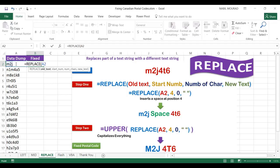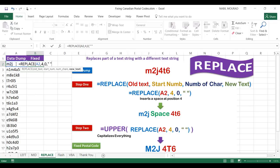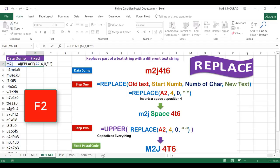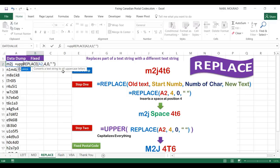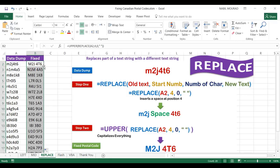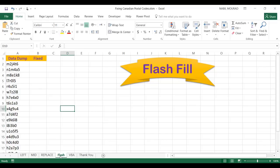I type =REPLACE, the old text is one cell to the left (A2), I start replacement at position 4 using zero characters to replace — inserting rather than replacing — and the new text is a space in double quotes. I close the bracket and hit Enter, and a space is inserted. I press F2, click to the left of the REPLACE function, wrap it in UPPER, close the bracket, and hit Enter. Then I double-click to copy the formula down. This is a workaround to insert without replacing, adding a space before position 4.